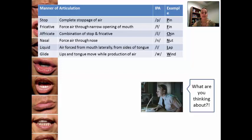Affricate is a combination of a stop and a fricative, such as in 'chin.' In 'chin,' you have a semi-complete stoppage of air, as in 'p,' but you're also forcing air through the narrow opening of your teeth — 'ch.'